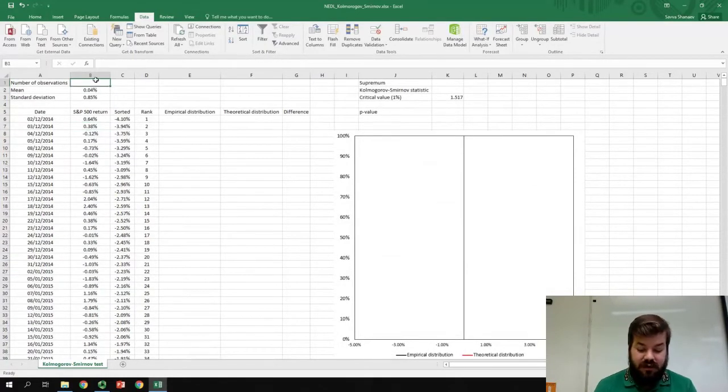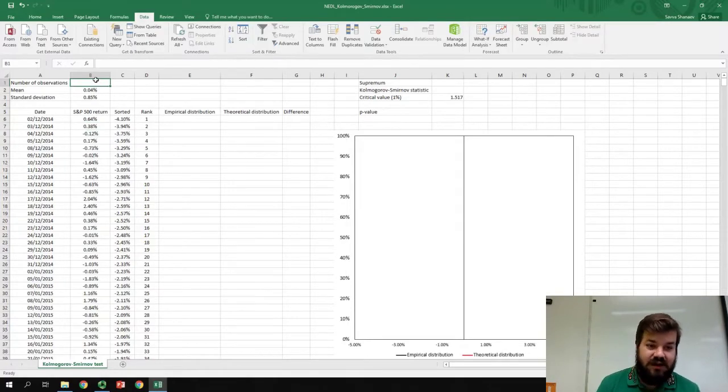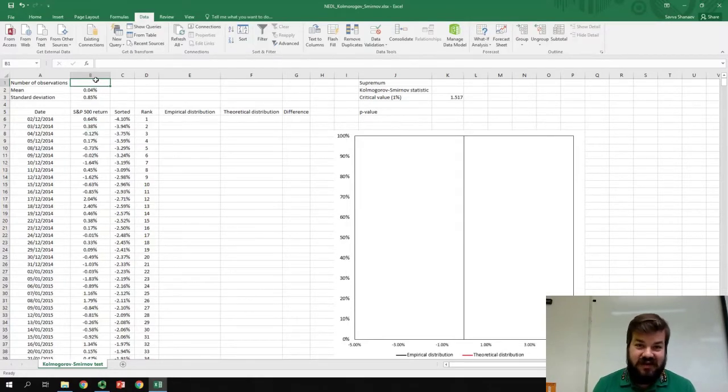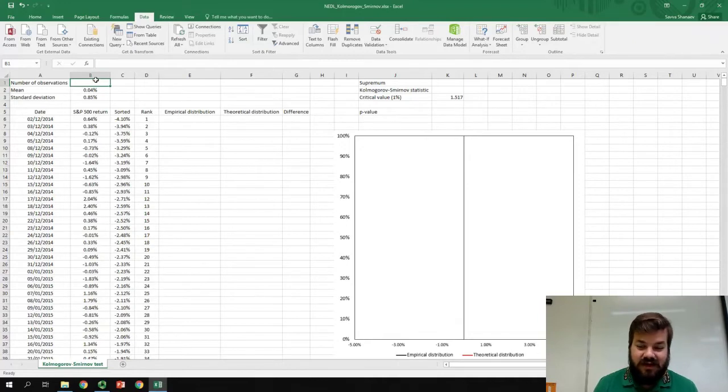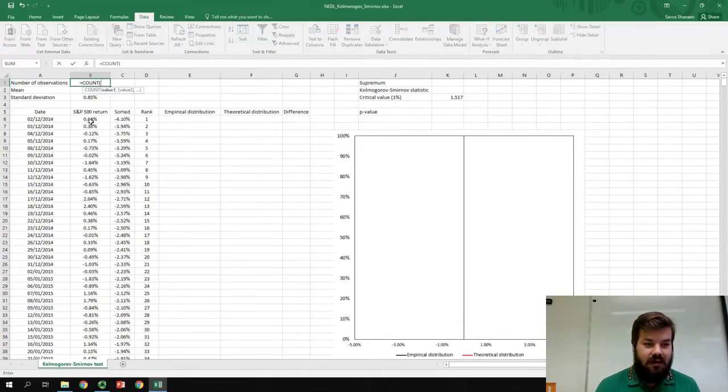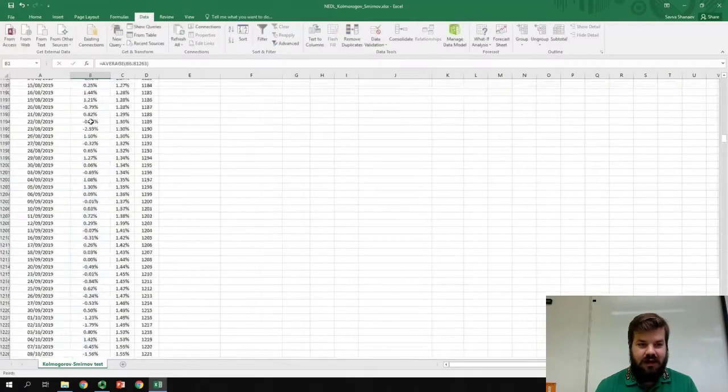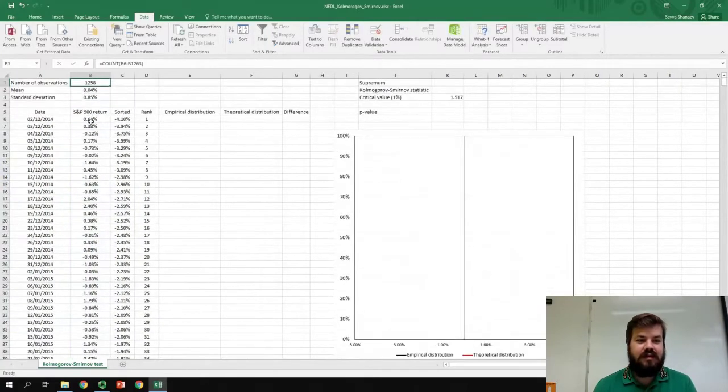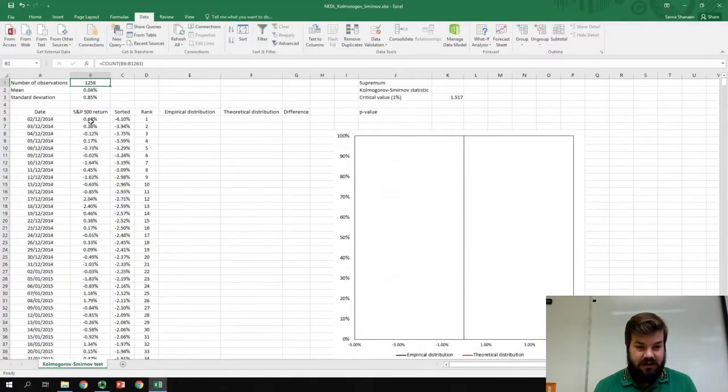Also, we need our number of observations, and we kind of know that, as the rank of our highest observation is 1,258, but we can just count our observations, and see that indeed.